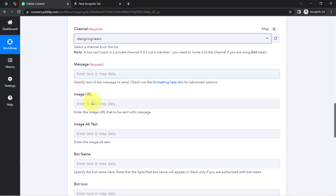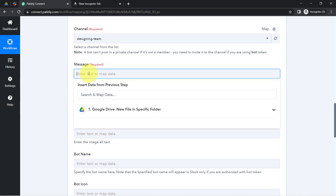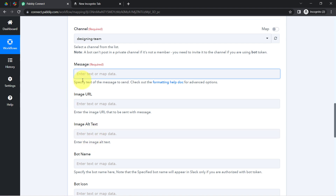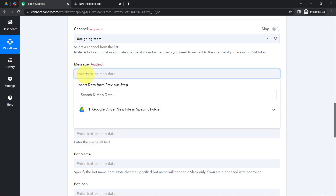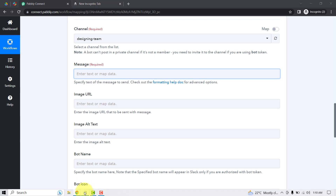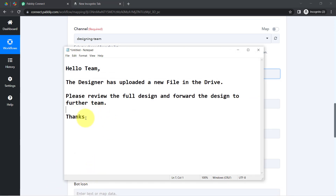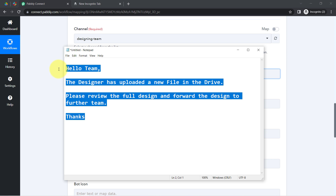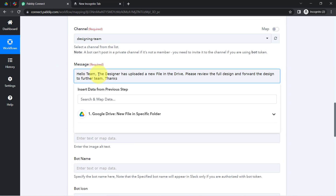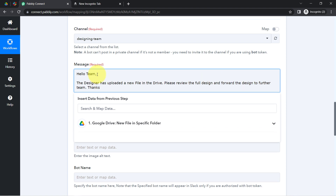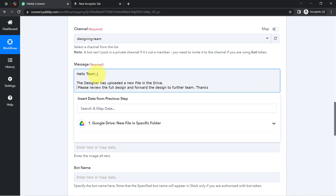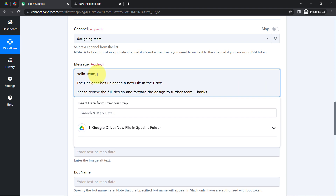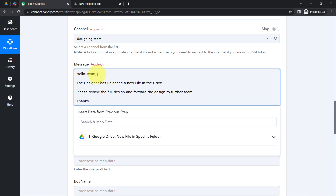It is completely up to you whether you want to attach the file URL in the message box or in the image URL field. I am going to add all the details inside the message box. I have already composed a message in my notepad to save time: 'Hello team, the designer has uploaded a new file in the drive. Please review the full design and forward it to the further team. Thanks.'